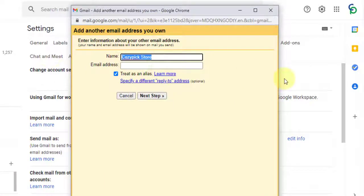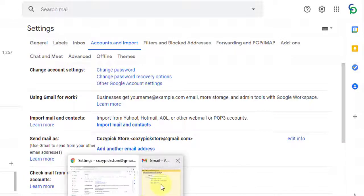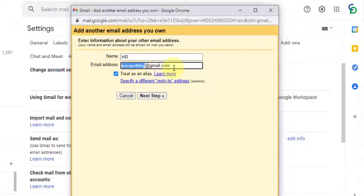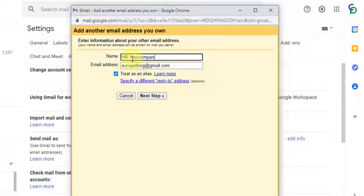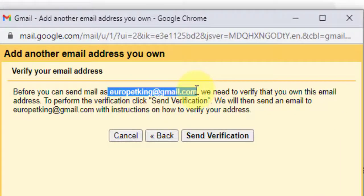Here I am going to enter the name as 'HR' and use the HR email address — aeropetking@gmail.com, just as an example. In your case it may be your HR department email or your company name. The name field will be 'HR' and you can also add your company name. Then click 'Next.'